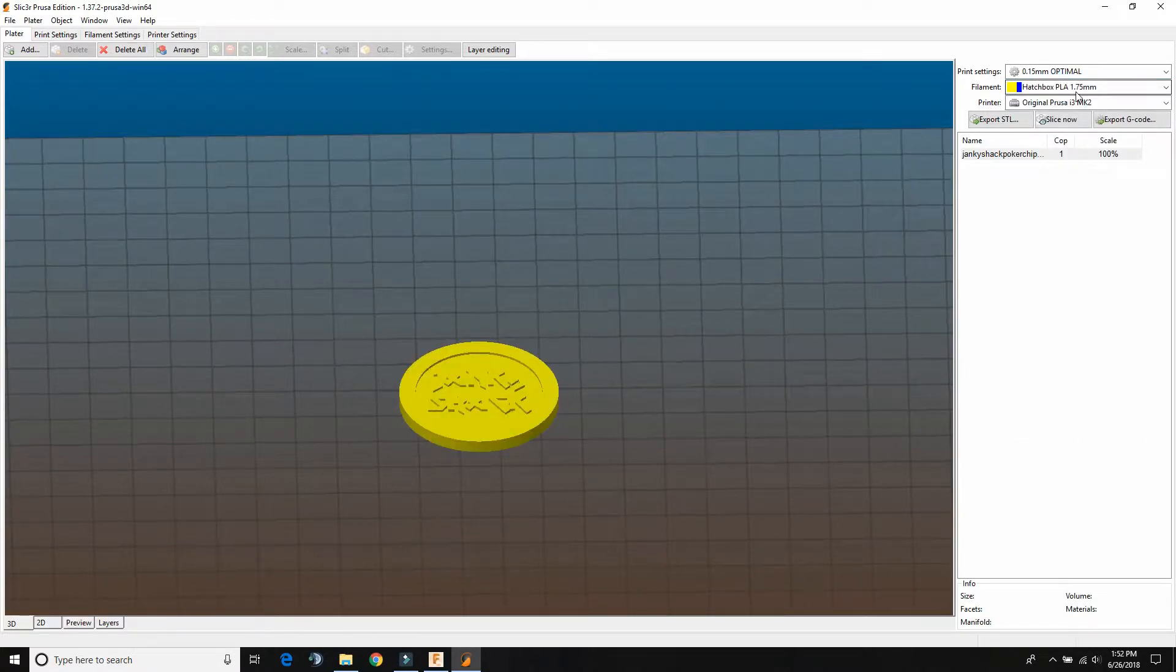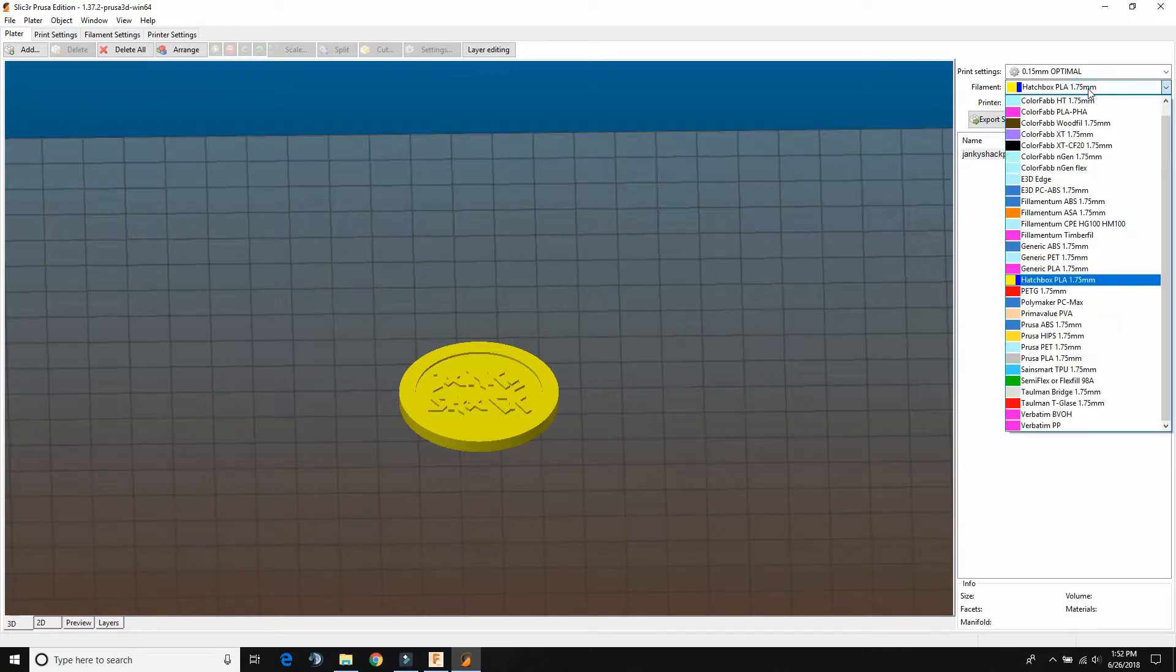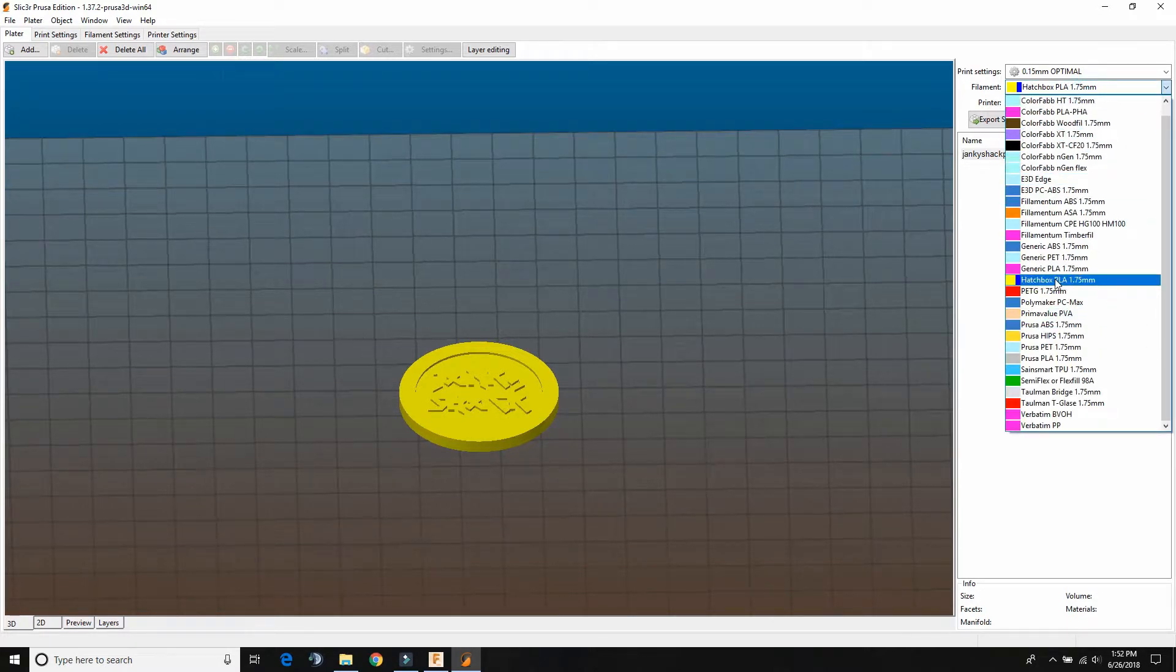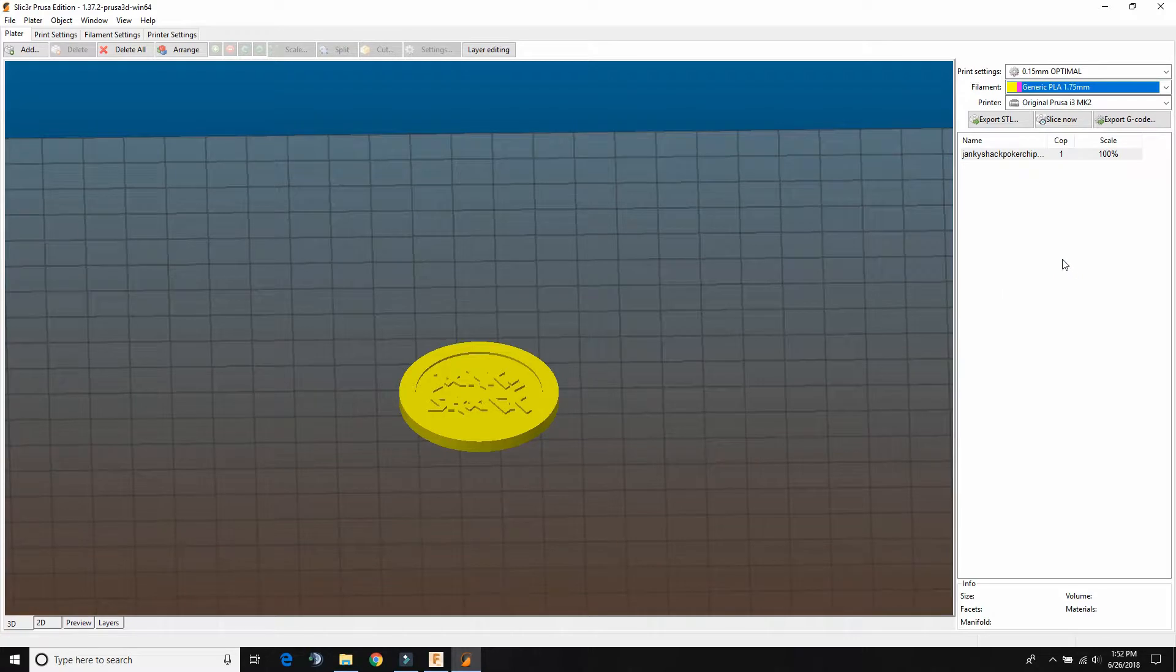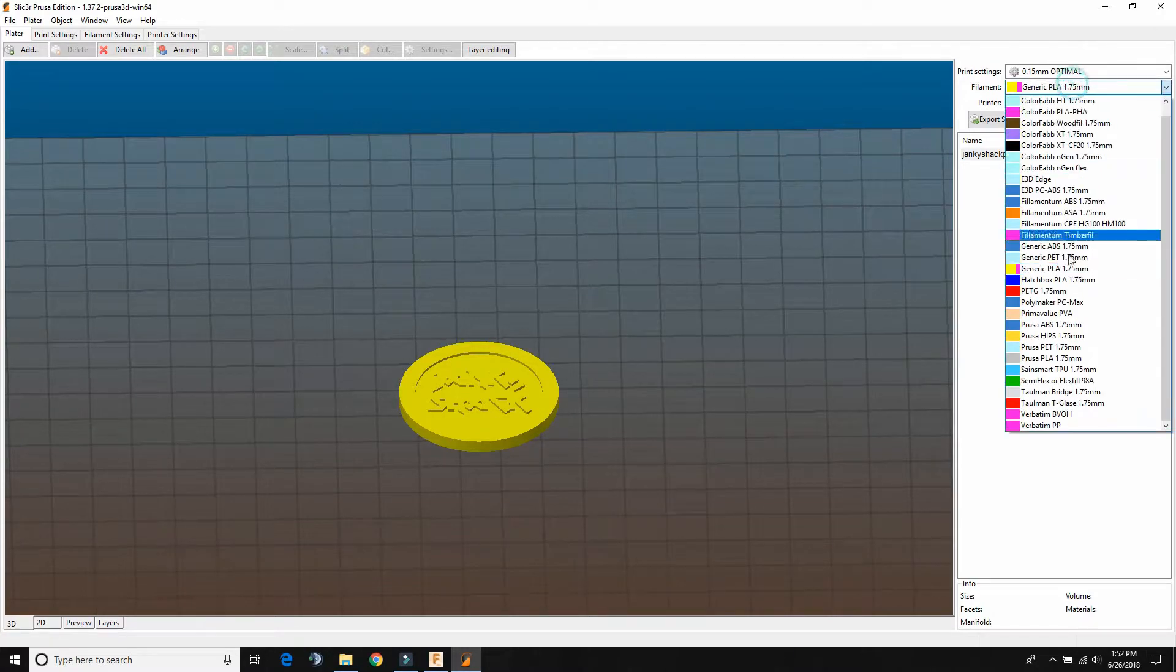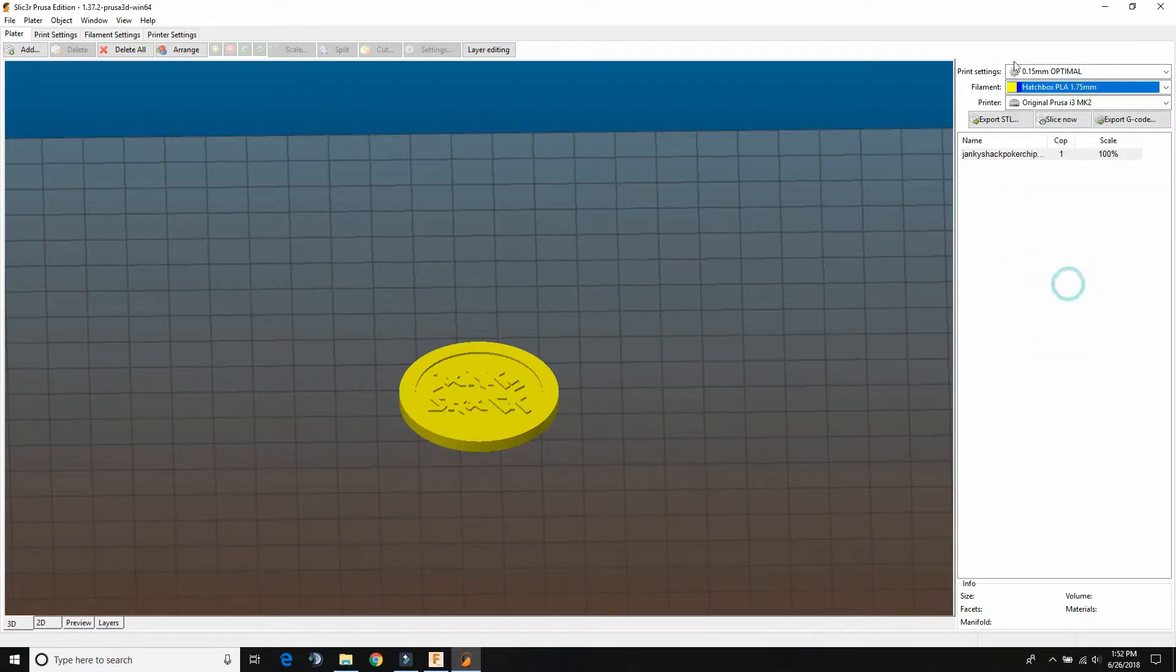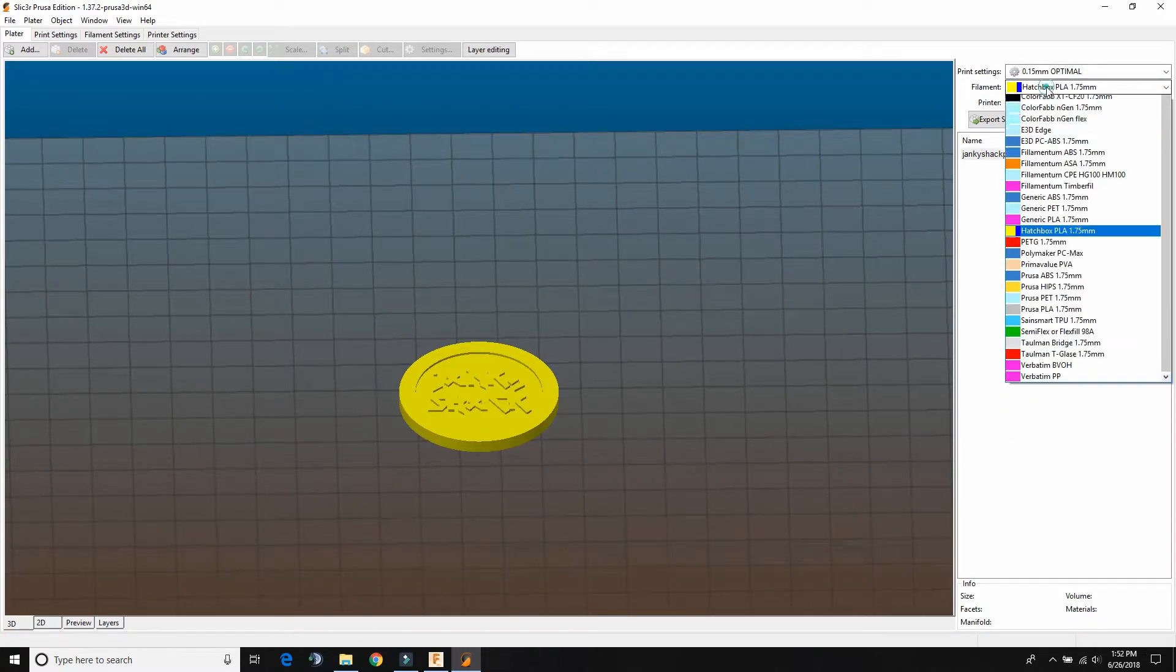So your filament setting - you can also, if you don't have that one, you can just use a generic PLA. But I've kind of modified it a little bit, so I'll use that.